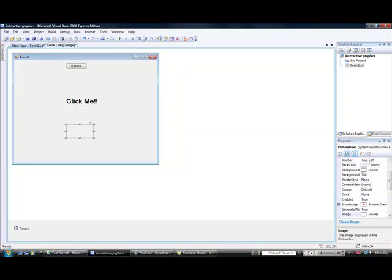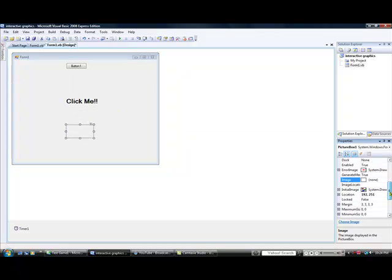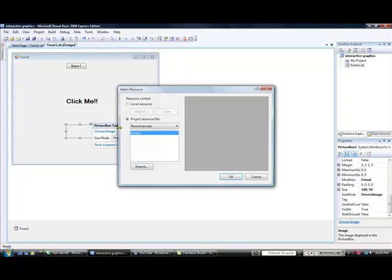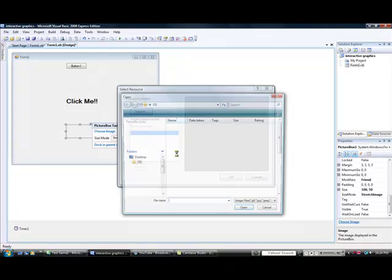For the picture box, I'm going to change its image. Set it to Stretch Image, choose image, local resource, import — and select this image.